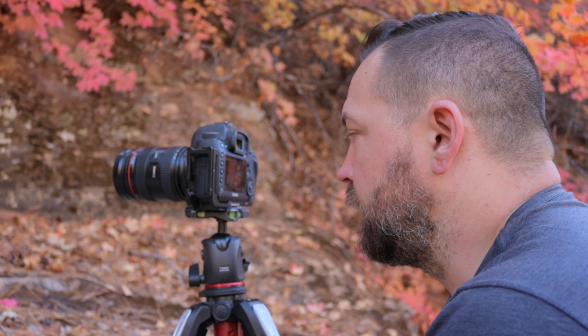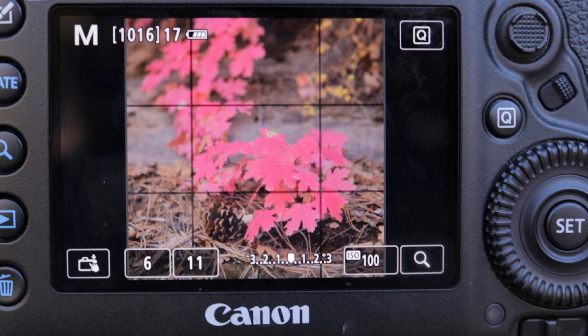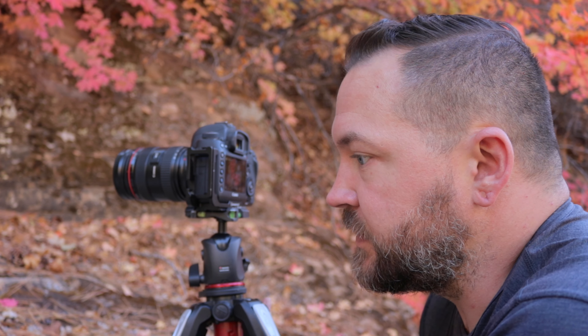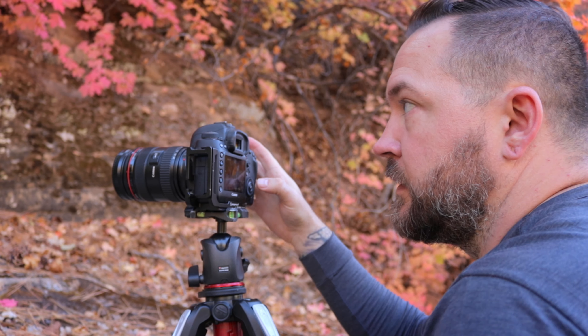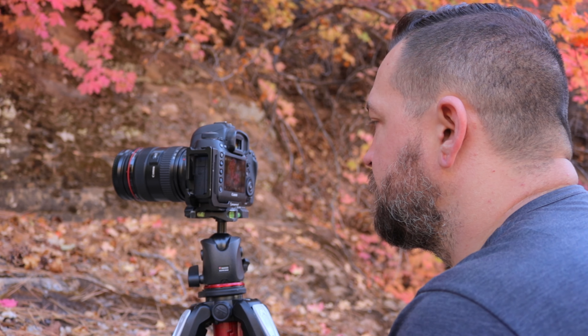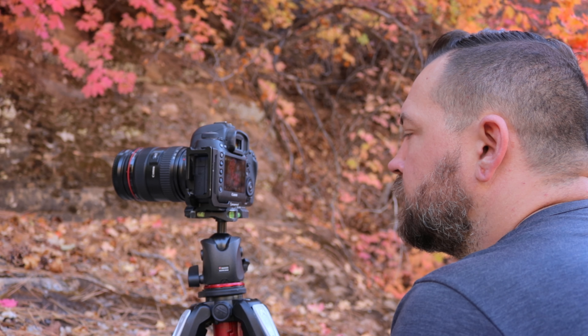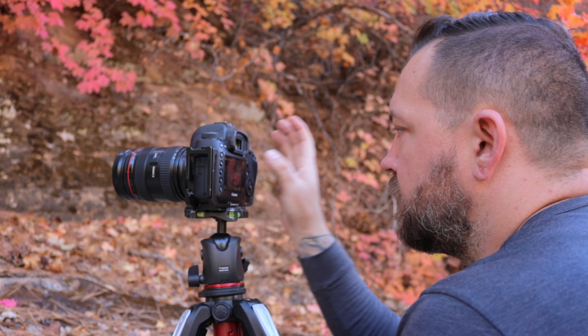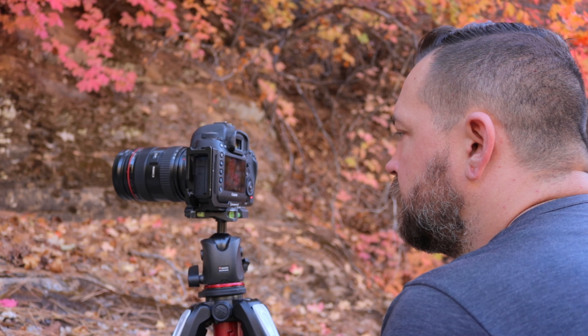I've gone with the 24-70mm racked out to 70 millimeters, shooting at f11, 1/6s, ISO 100. I did focus stack this one because there's a lot of depth in the scene and at 70mm I'm pretty close to my target, so depth of field is an issue. Just a little bit of breeze to wait out — there it is.